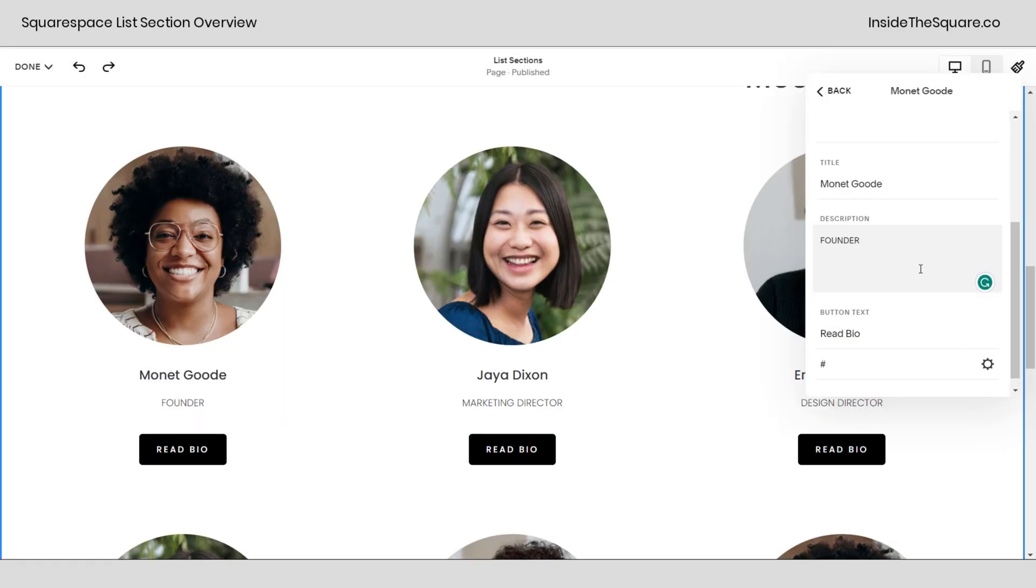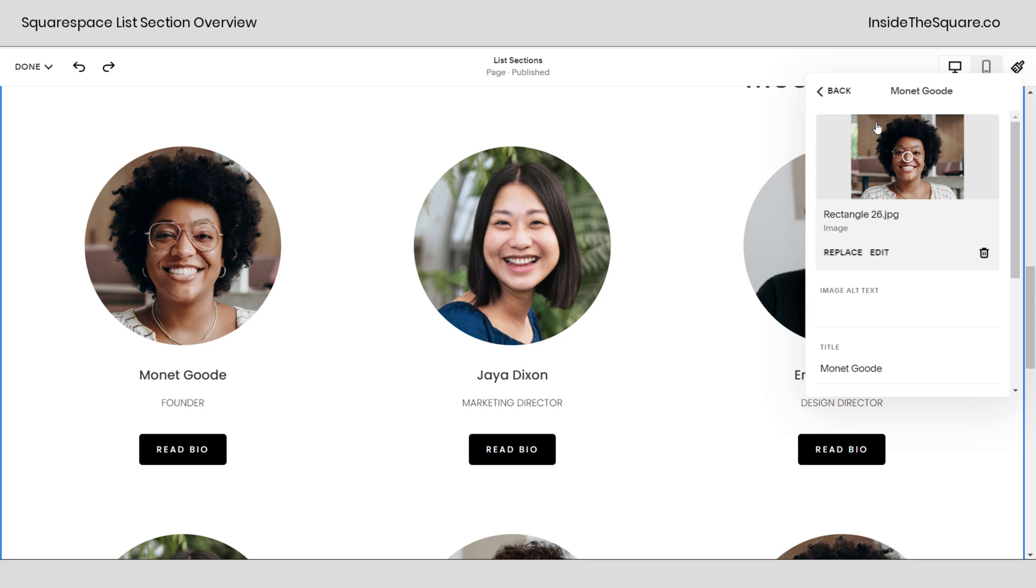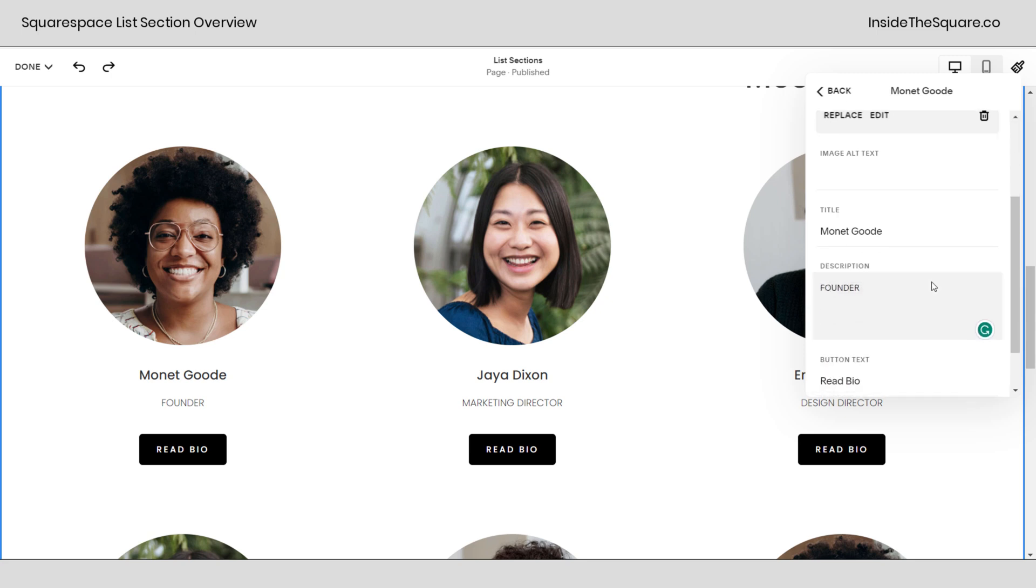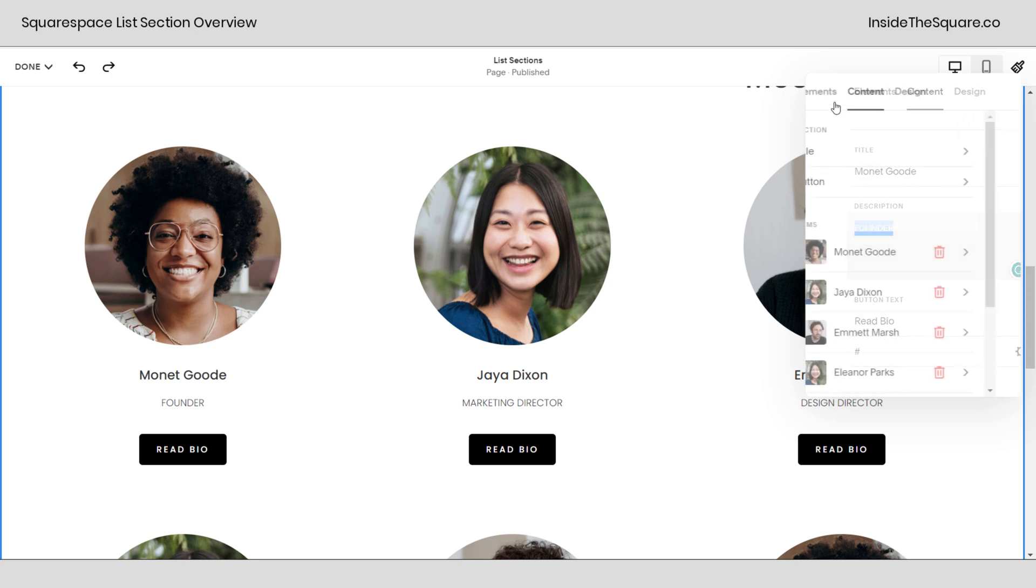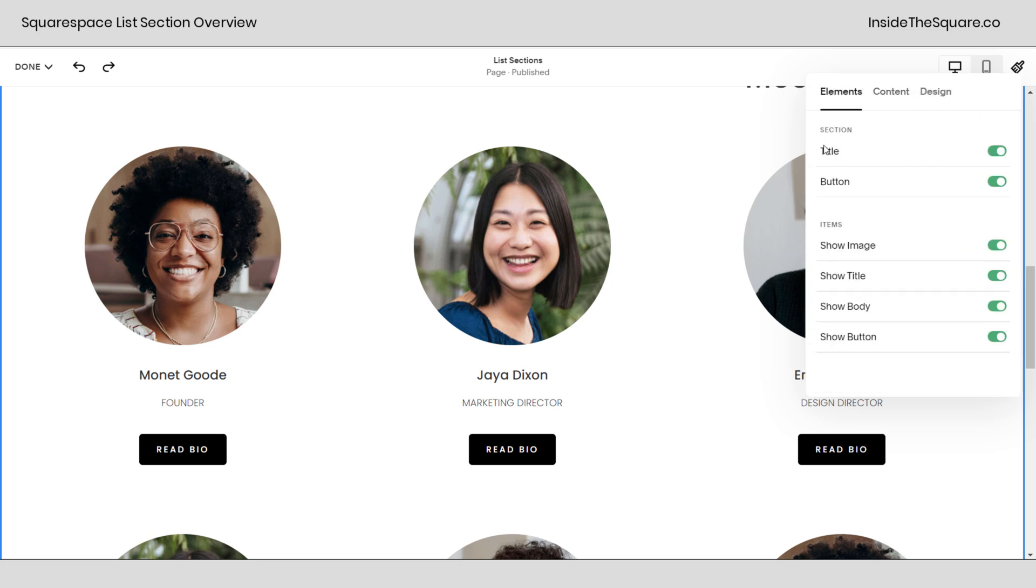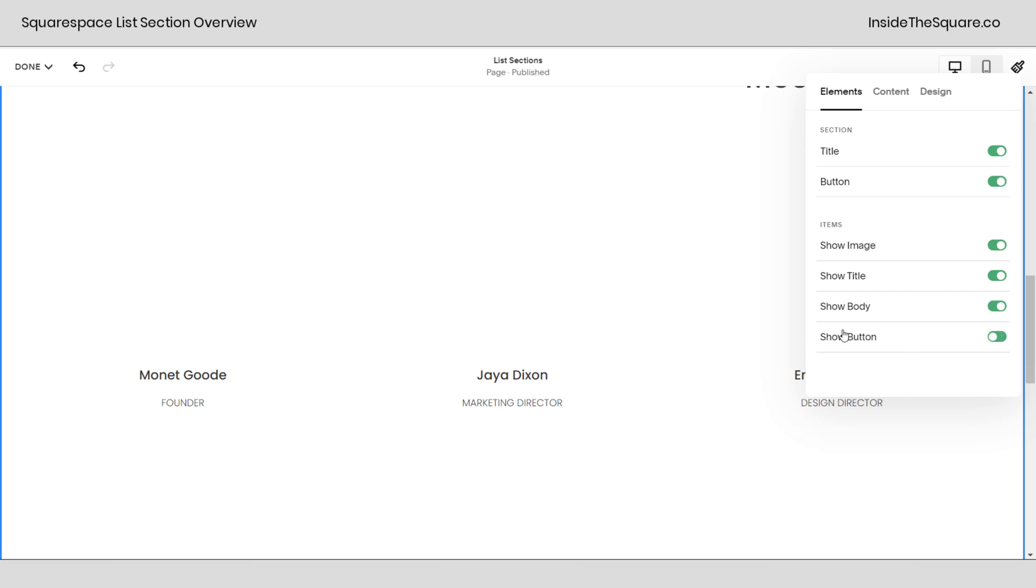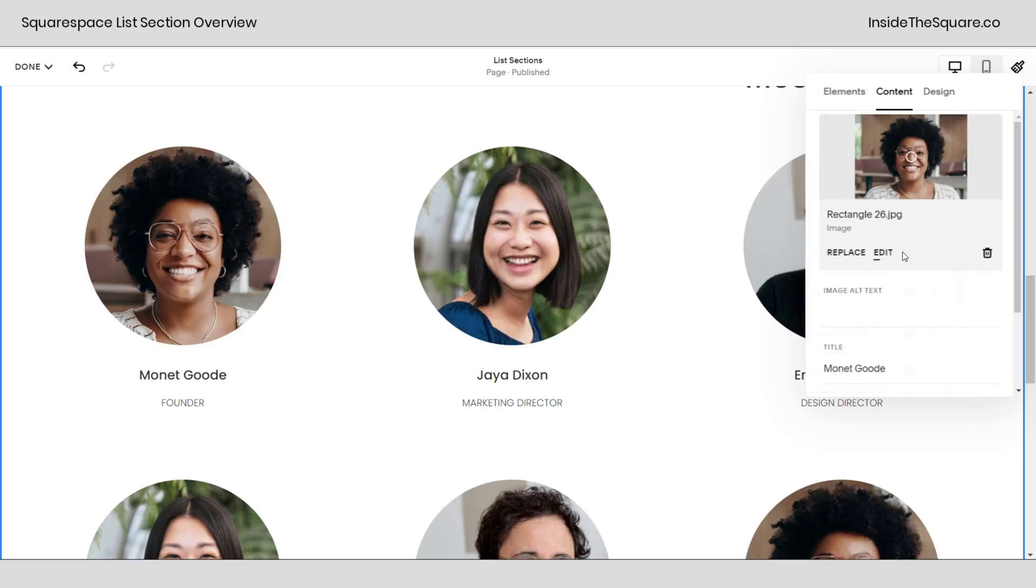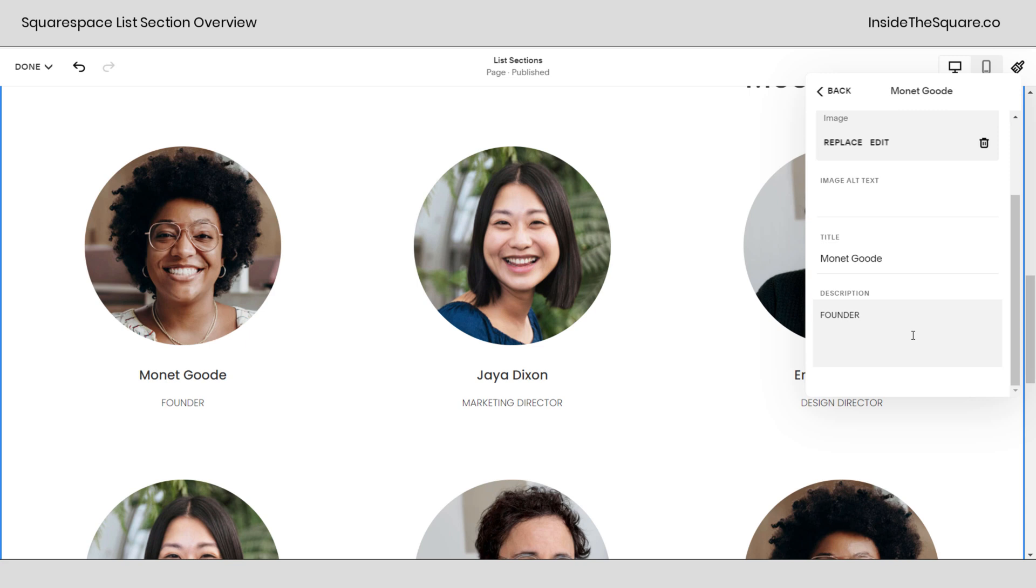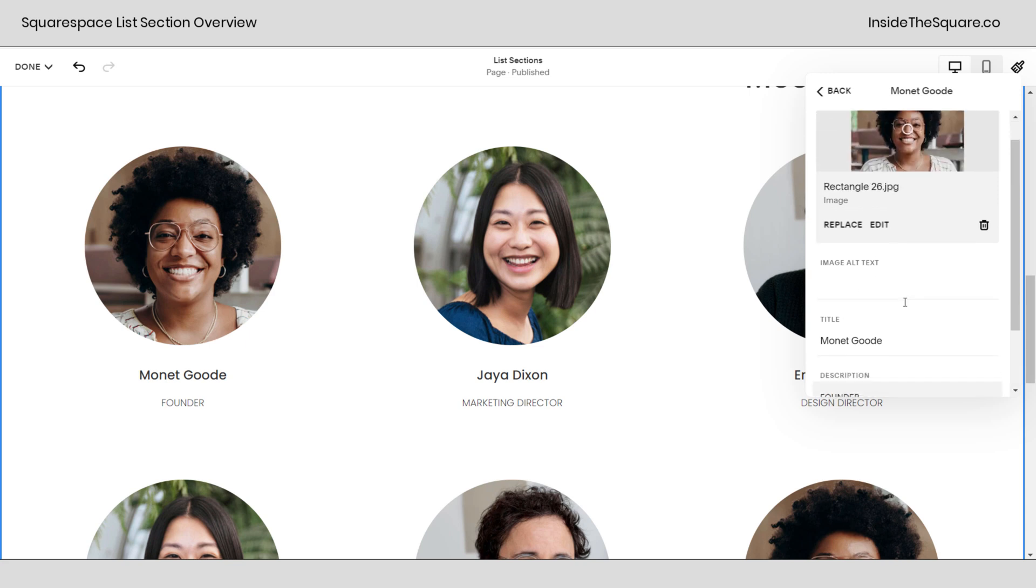This is the option for every single list item and the description is the option we toggled on as body. We'll go back to our elements tab. If you toggle this off you can't have a description. If you toggle that off you don't have the button option. I'll show you here back under content. We'll click into the list item and the button option is no longer there.